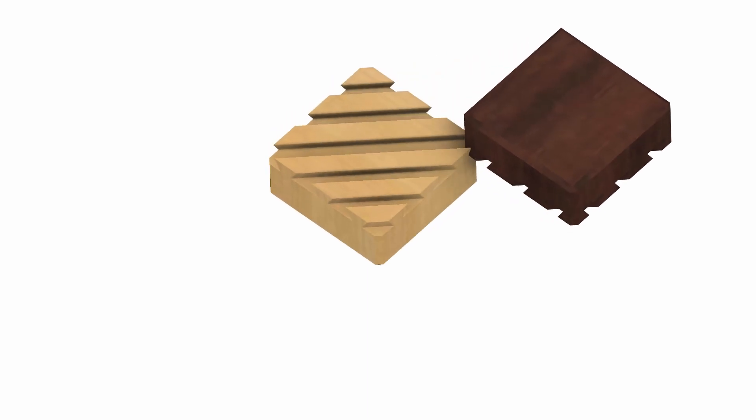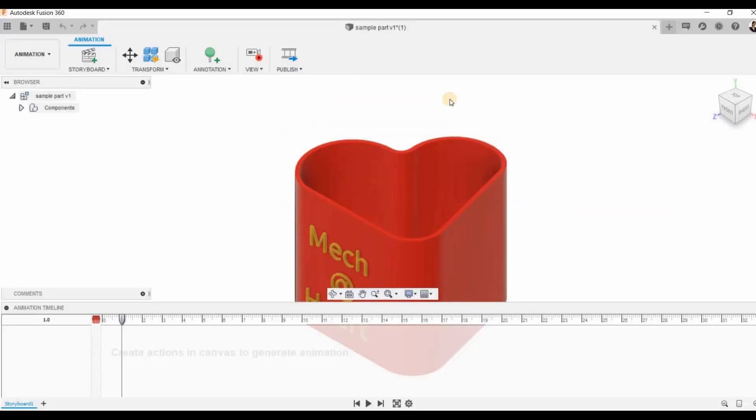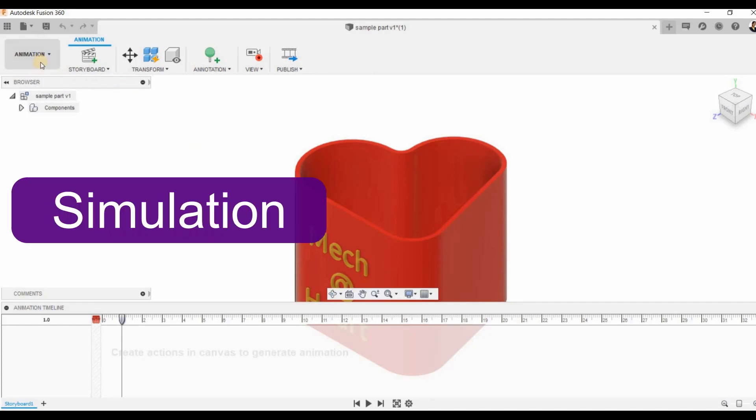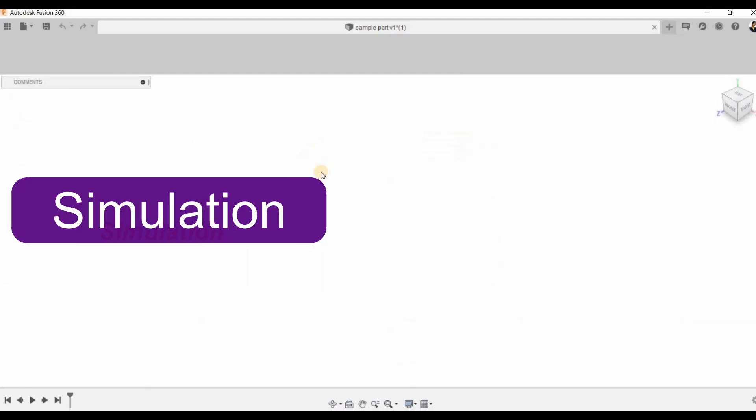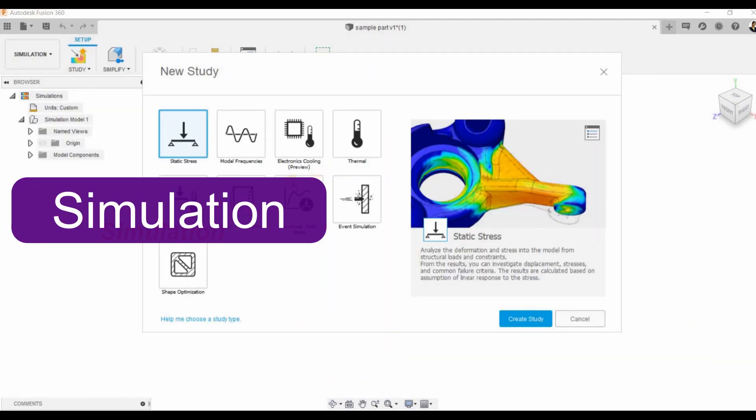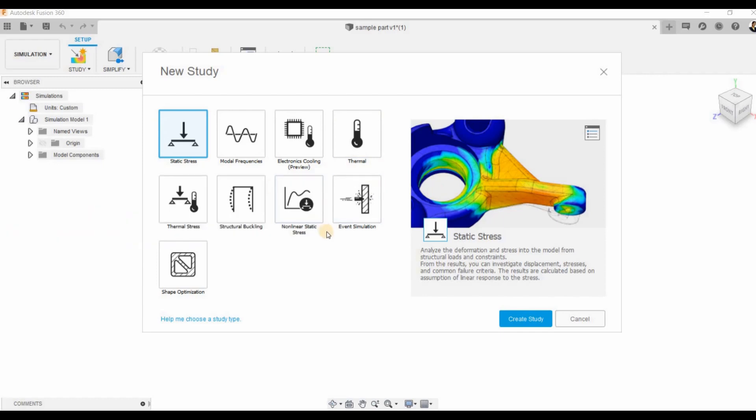Then we have the simulation module which is kind of analysis of our product. We can subject our product to various stress, strain, and thermal stresses and see how it deforms or in what conditions it is going to behave. We can see the various displacements and check how much load it can take for a particular material. Currently we cannot do dynamic analysis but we can do static analysis well.